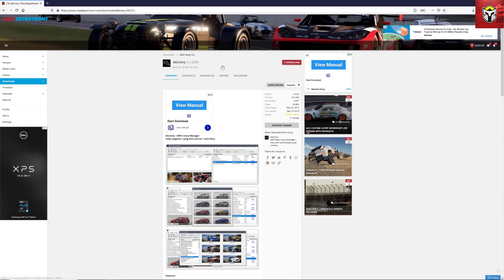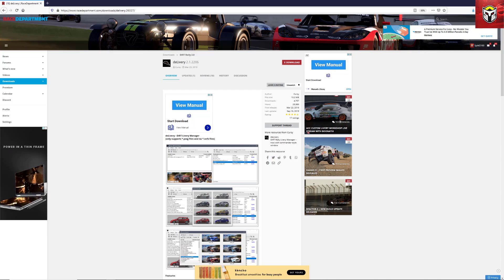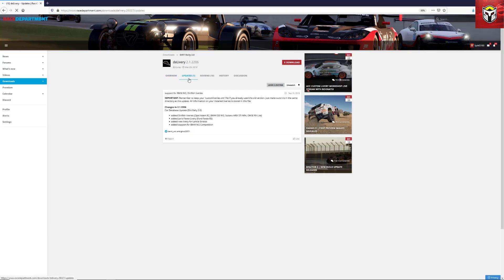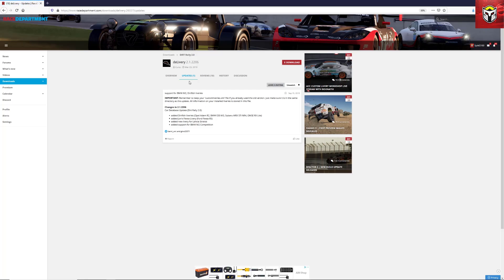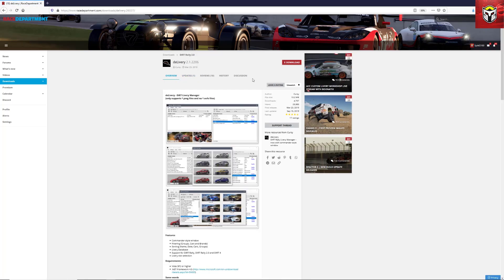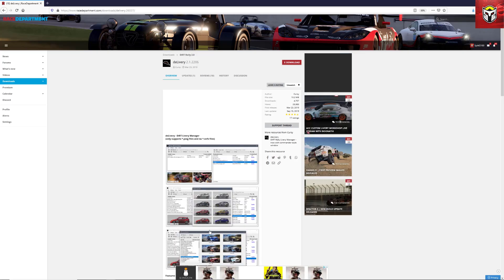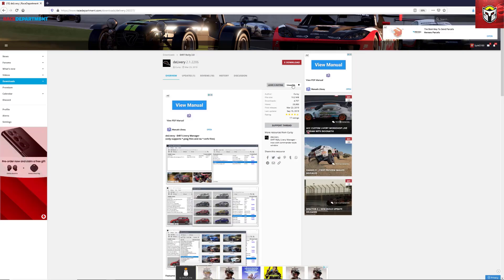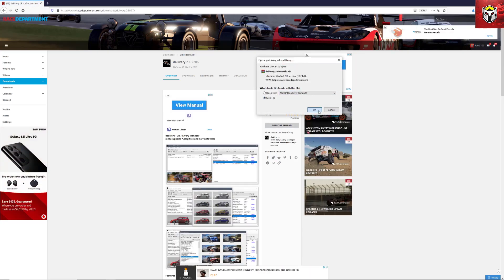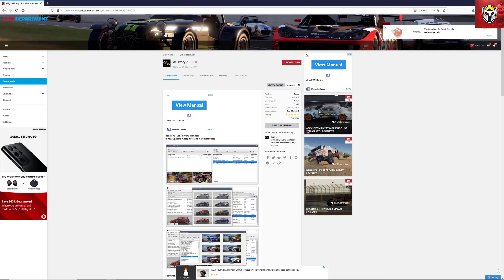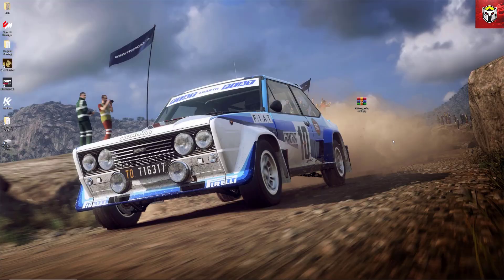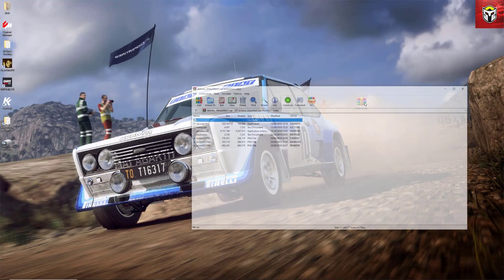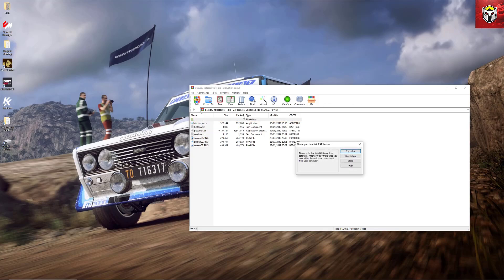The first thing to do is follow the link in the description to Race Department for D Library. This is version 2.1.2 — the last update was 2019, but it works perfectly from what I've seen. It's a very simple tool to use, so I'm going to walk you through step by step how to download, install, and run this mod. Once we've downloaded it from Race Department in the normal way, I've just dragged the file onto the desktop.